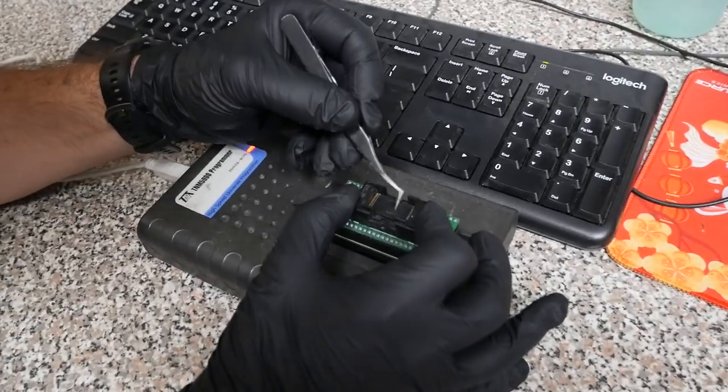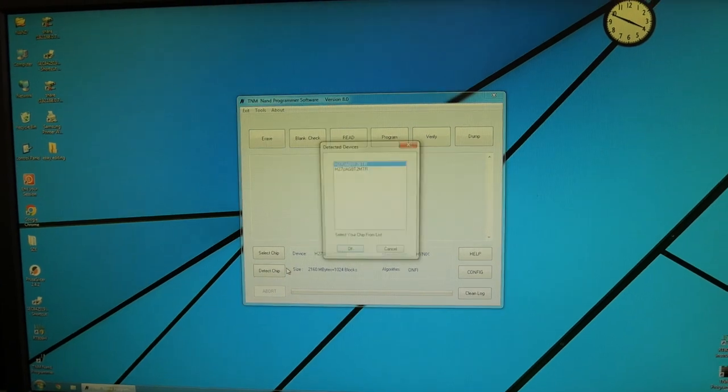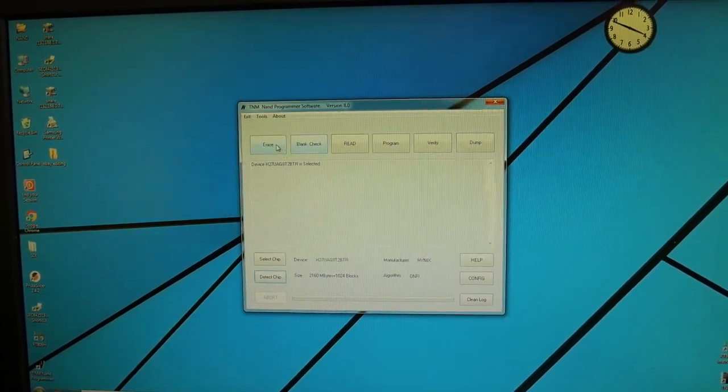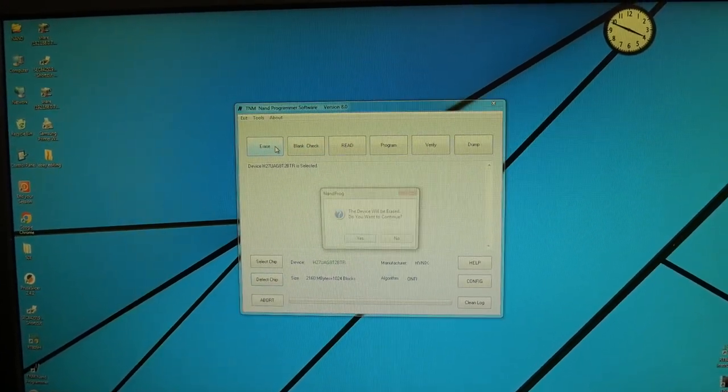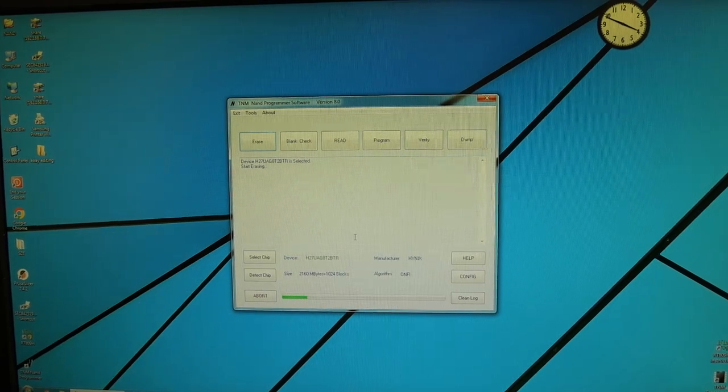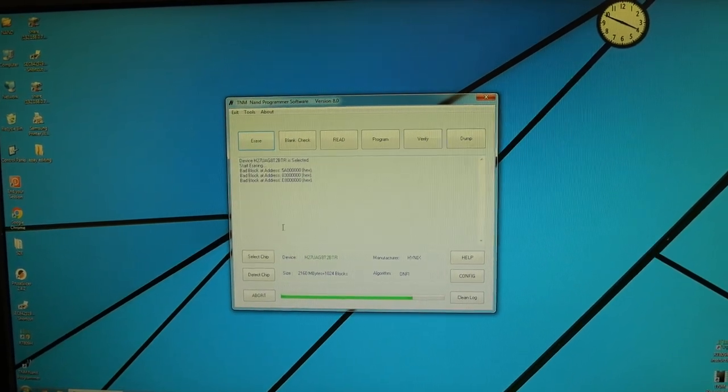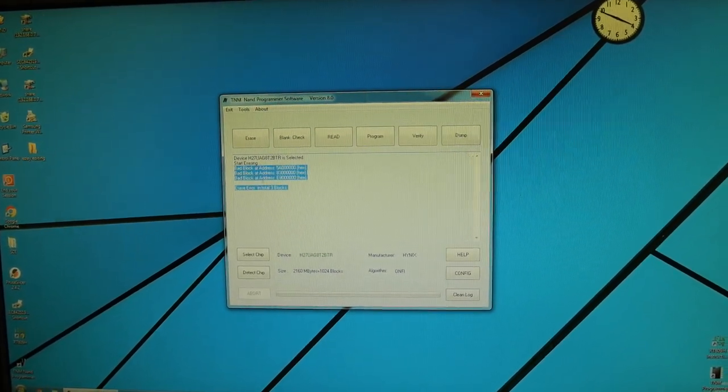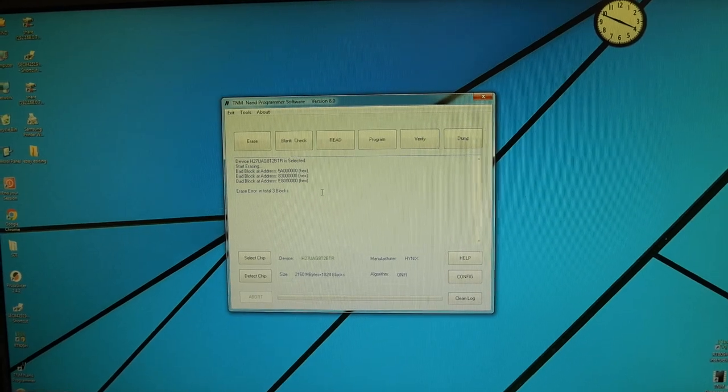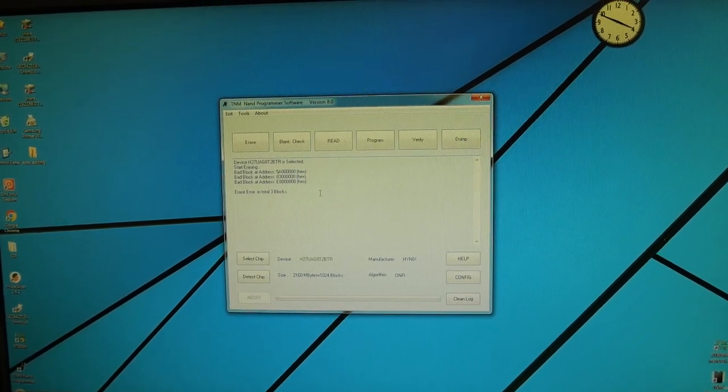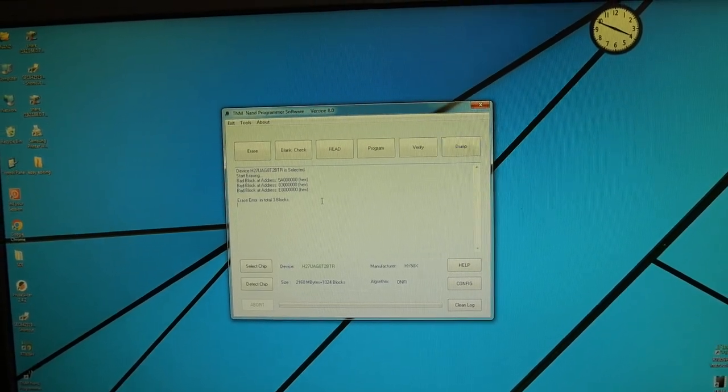Put the chip in the socket. Let's go ahead and detect the chip. Okay and we're gonna start by erasing it because when it does that it'll check for bad blocks and it does detect three bad blocks which is an issue which means we actually can't reprogram this chip and we do in fact have to replace it.